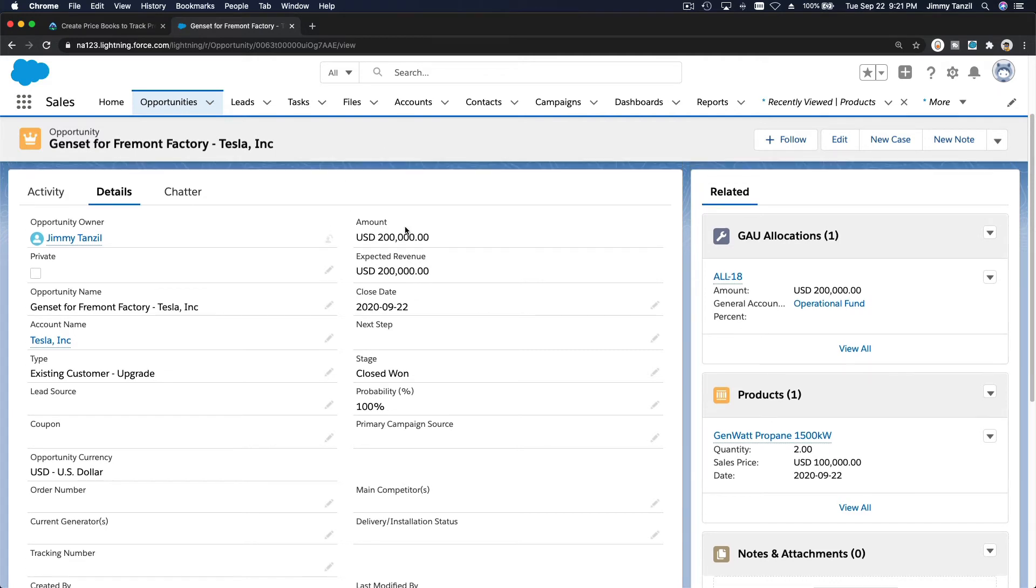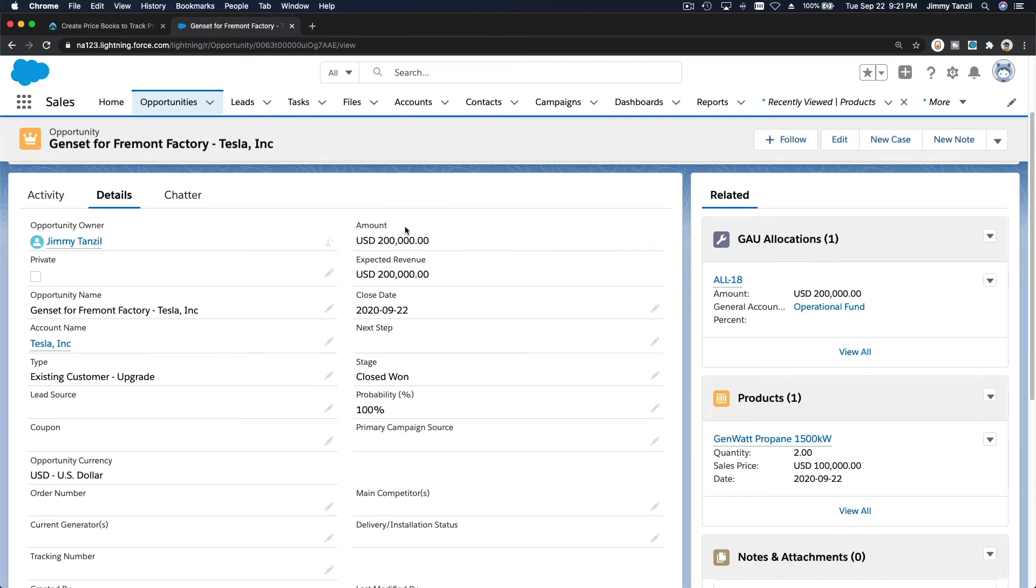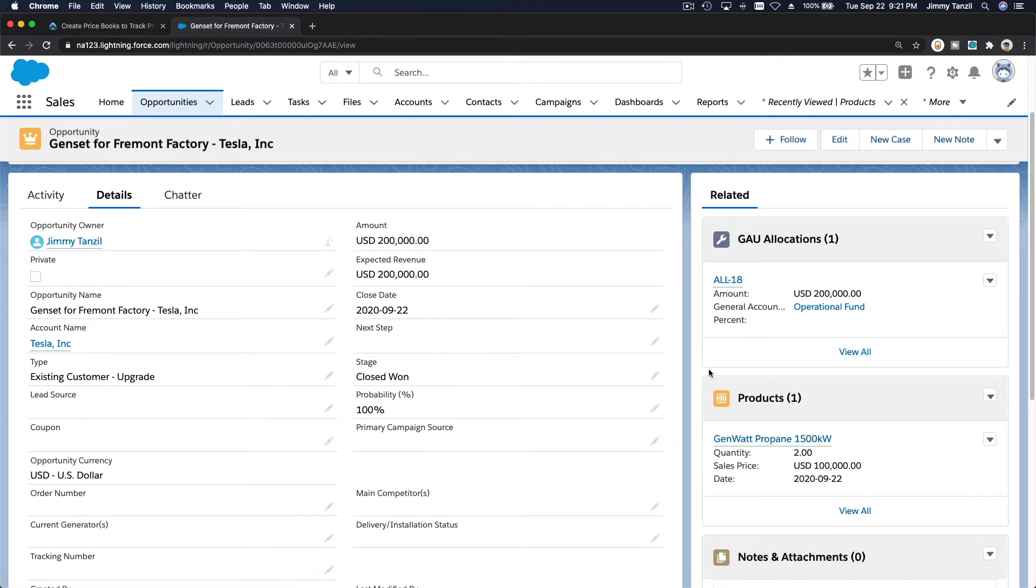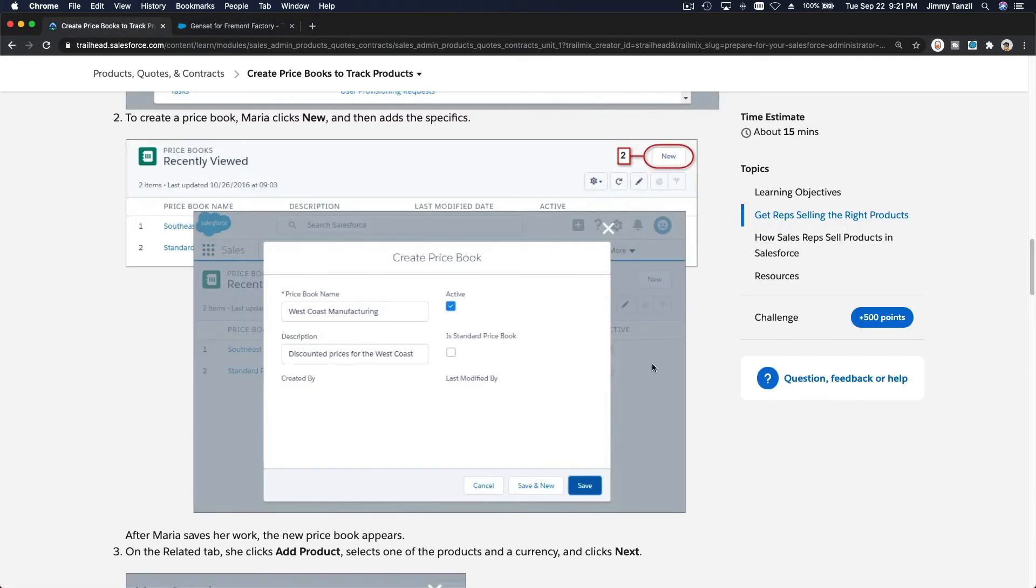So that's how you can set your price book, and then define the price, price book from here, and then add the product, and it will pick up the correct price once you pick which price book you want to use. Alright, so that's basically it.